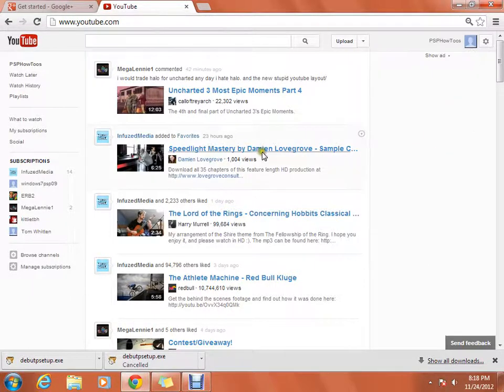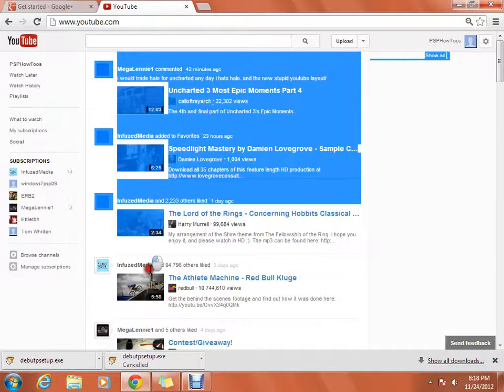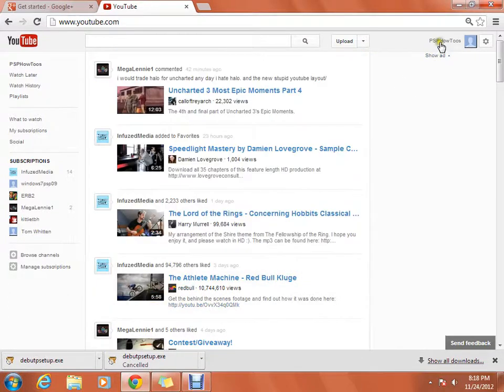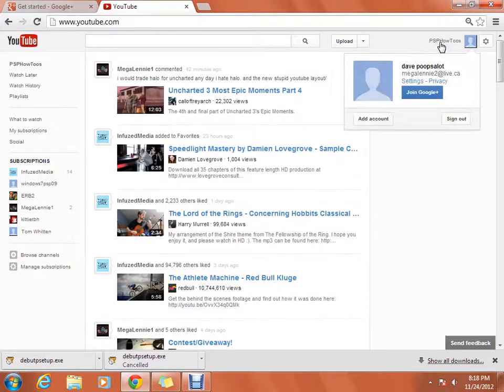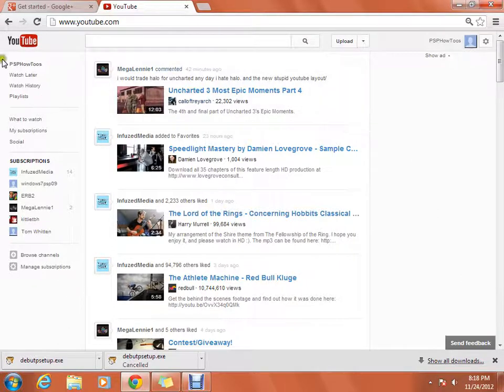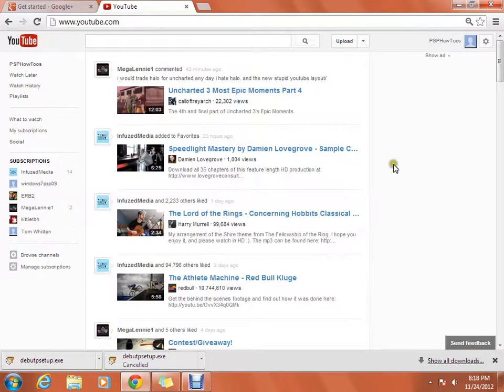That means that you don't have Google Plus on your YouTube account anymore, so it won't be screwing with you. And that's how you get Google Plus off your YouTube account. Now I don't think there's a way that you can get this layout off.